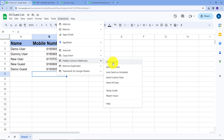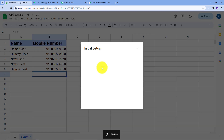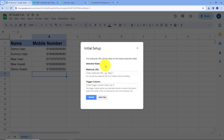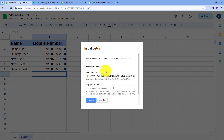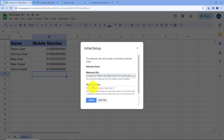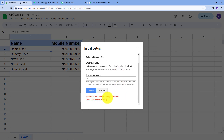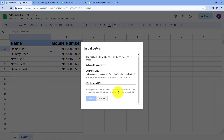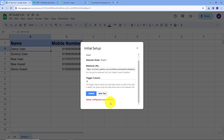I'm going to open the Initial Setup option. This window will pop up with two fields: Webhook URL and Trigger Column. First, I'll paste my Webhook URL that I copied from Pably Connect. For the trigger column, this is the final data column — when data is added here, the entire row's data will be sent to the Webhook URL. I have two columns: Name and Mobile Number, so Column B is my last data entry column. I'll type Column B here and click "Send Test." It says test data sent successfully. I'll click Submit, and my setup is configured successfully.